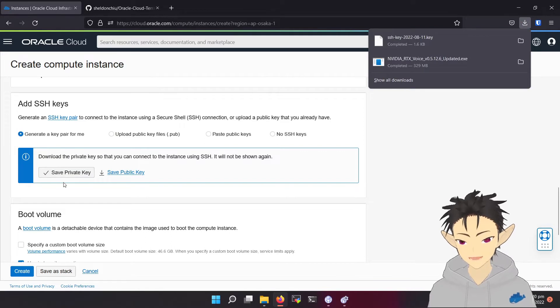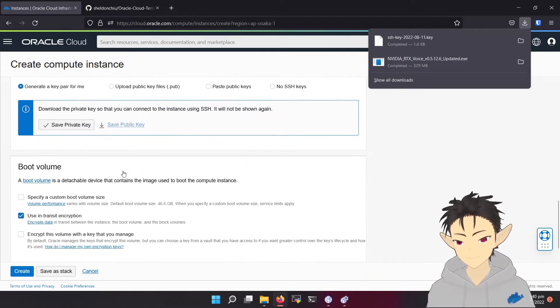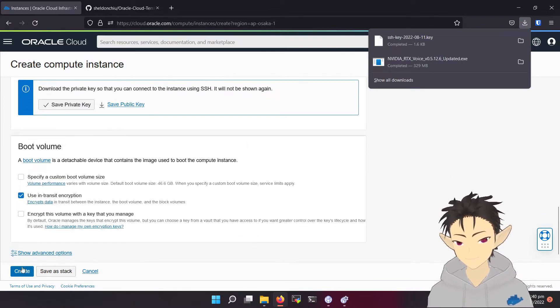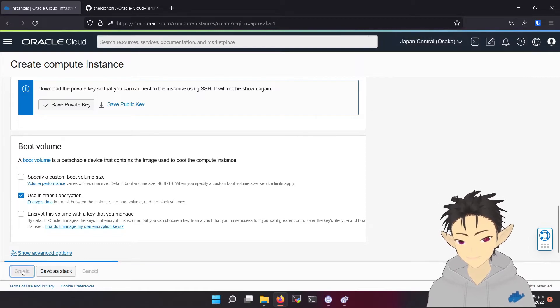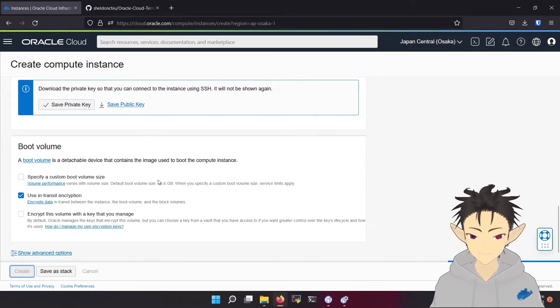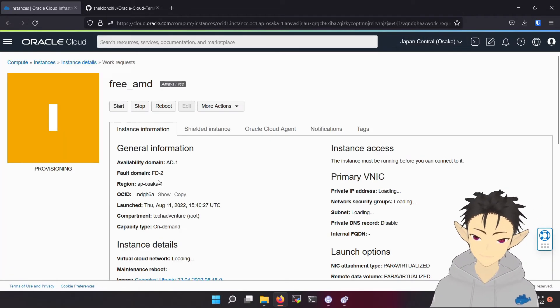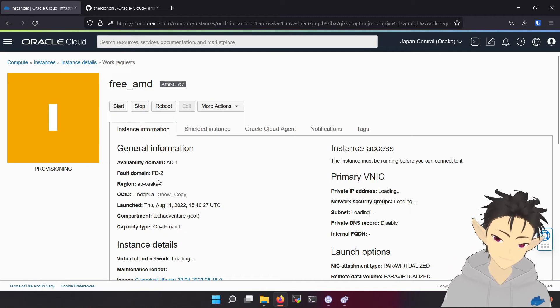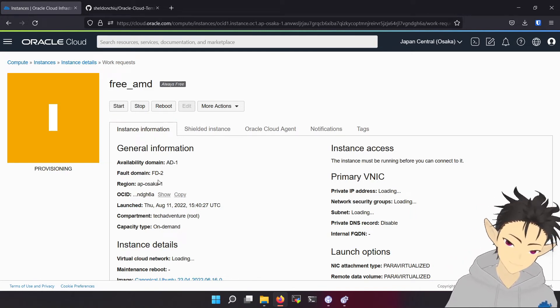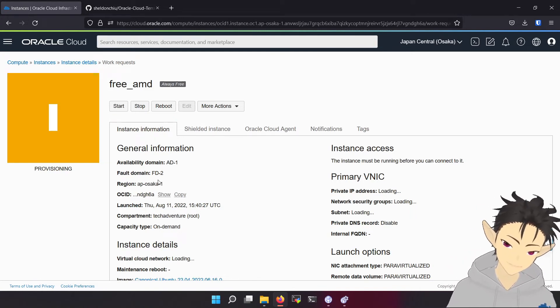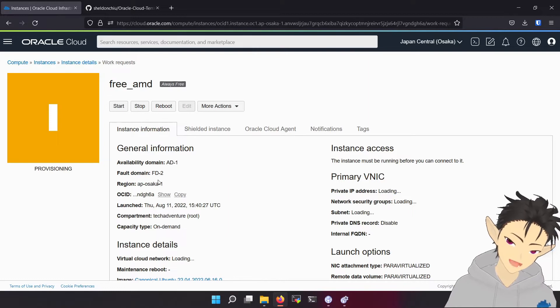Let's save the private key. And that's it. You are ready to create. It takes some time for it to boot up.